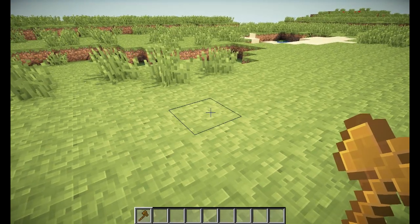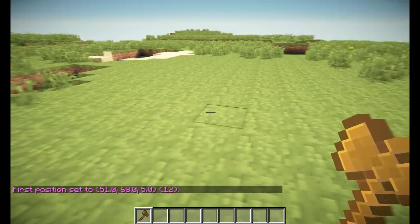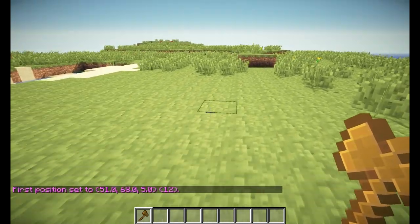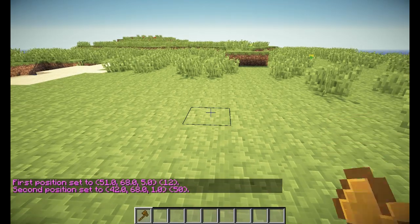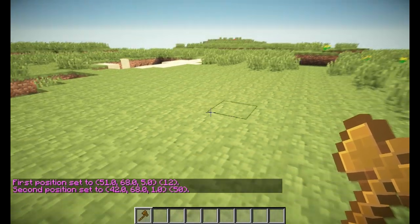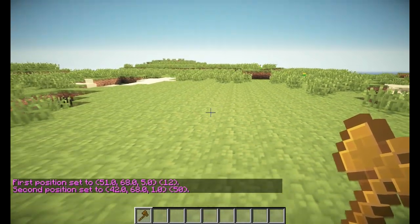First we need to make a selection, so left click over here and right click over here. That's 50 blocks.